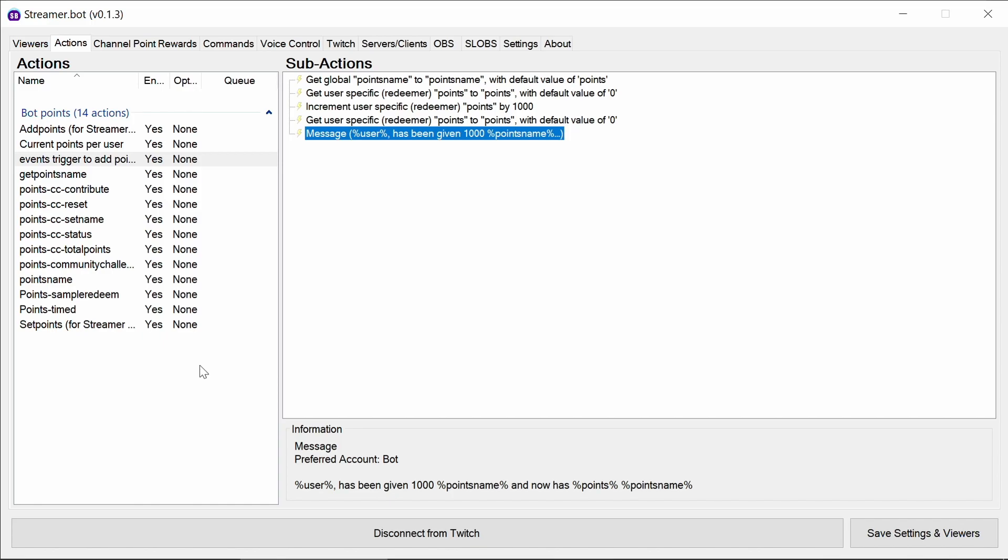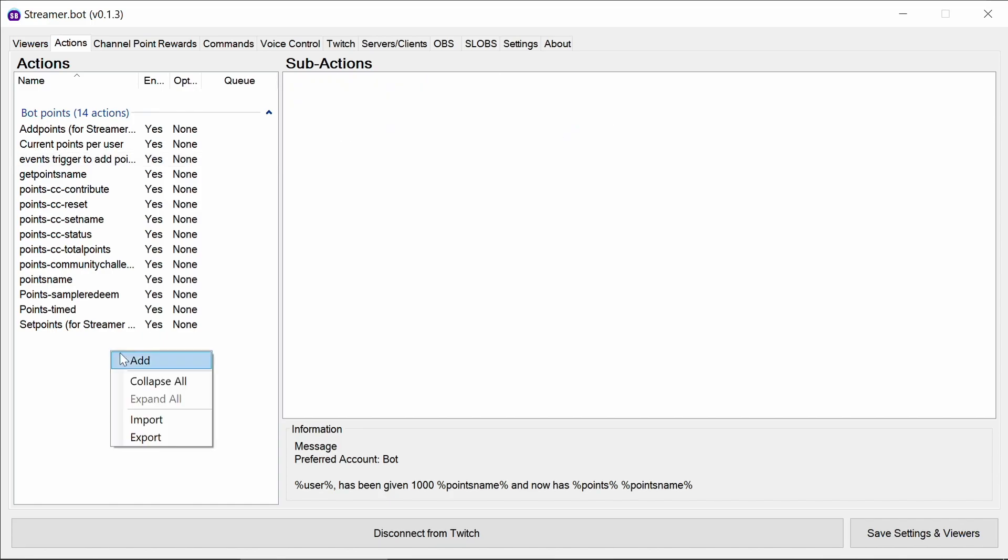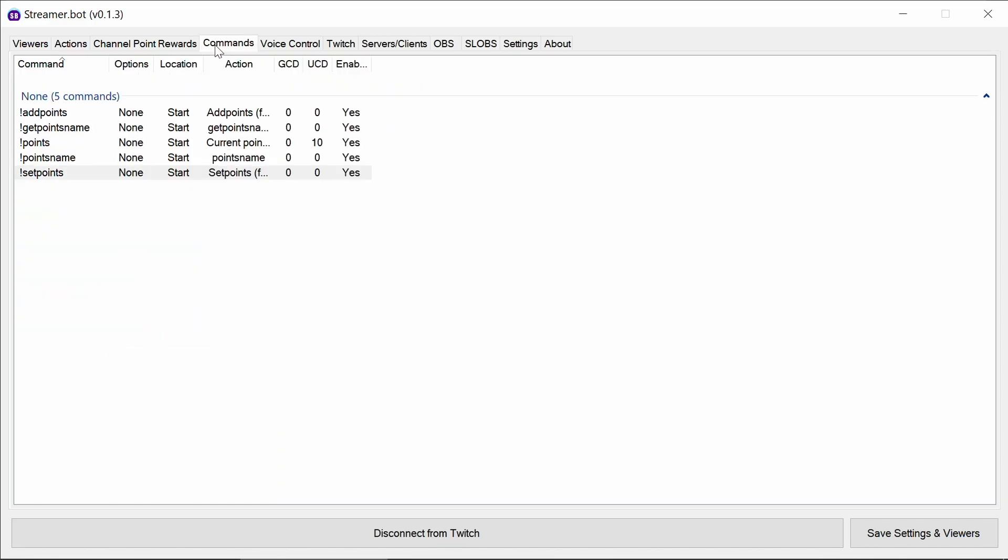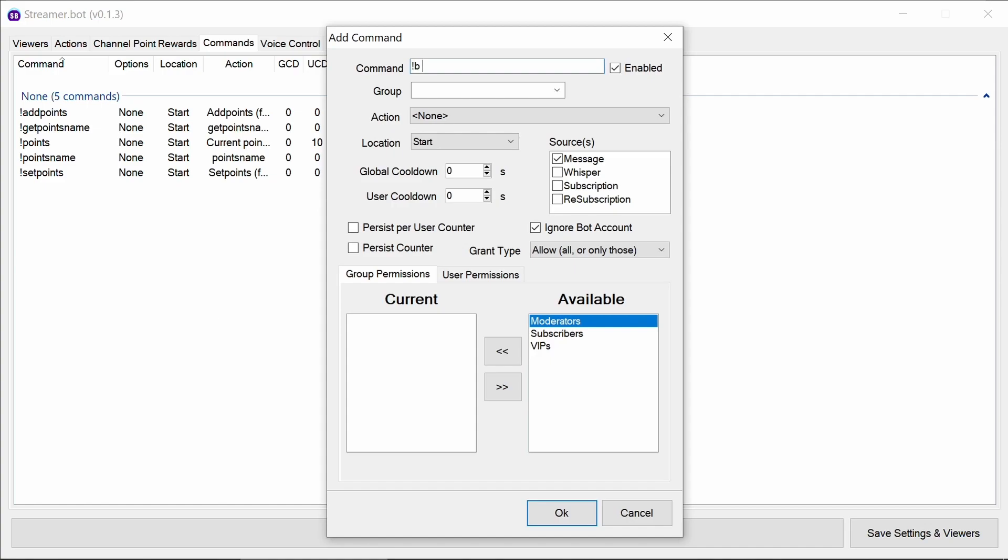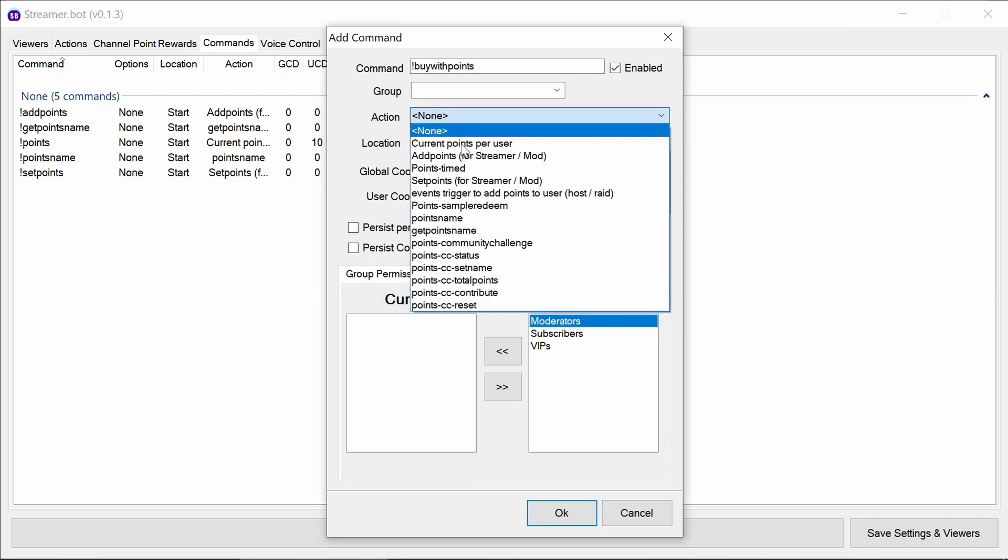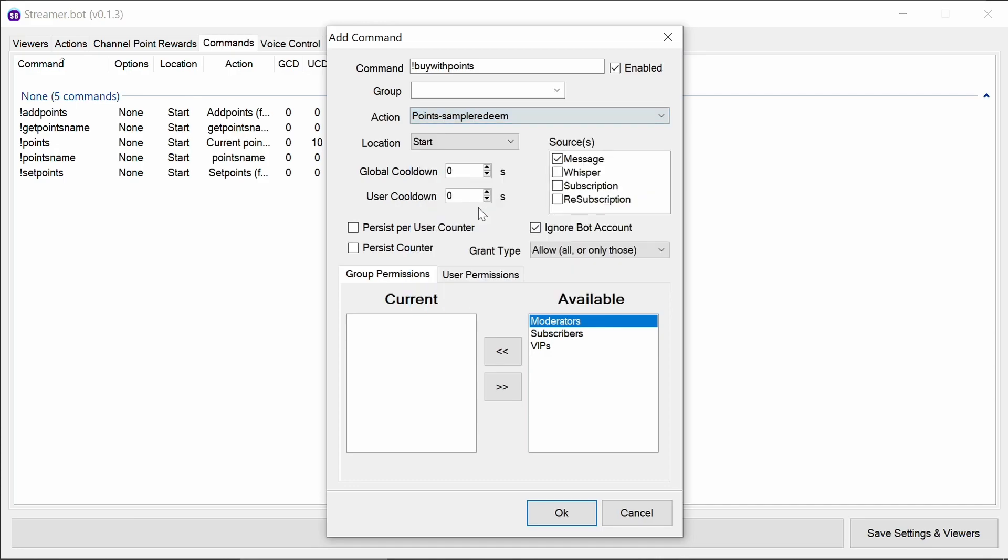Of course we want to have an example of how to actually spend the points. It could do something like trigger another stream bot action. So I'm going to create a buy with points command and points sample redeem. And again everyone can use that because it's looking at the points.